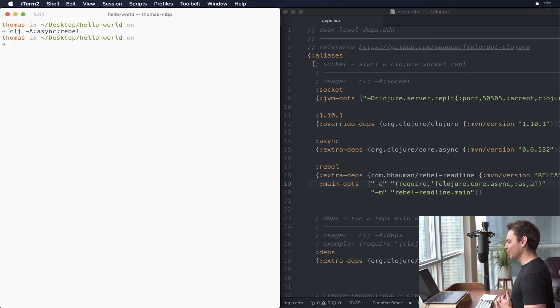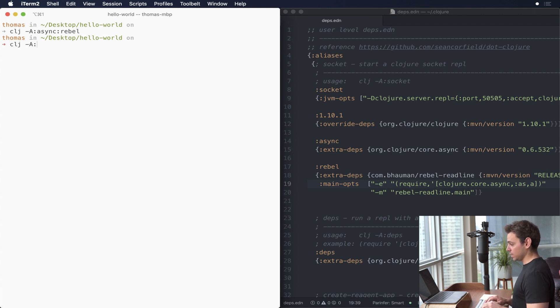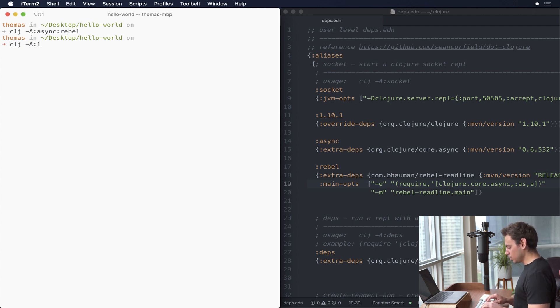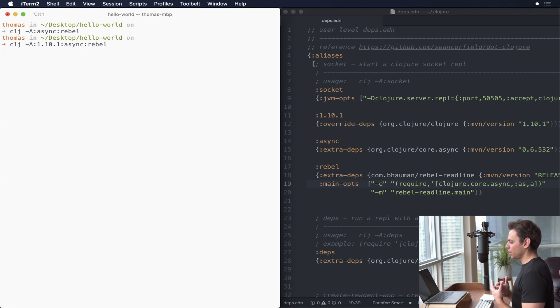We can even take this a little bit further. Let's say I want to run async and rebel but maybe I want to use 1.10.1 as my Clojure dependency because I'm testing a bug that was only happening on 1.10.1 and not 1.10.0. I can do :1.10.1 and then :async and then :rebel, and when I run that it's going to run a 1.10.1 Clojure REPL. These are only a few of the things you can do with Clojure aliases, but as you can see there are a ton of opportunities to build exceptionally robust workflows.